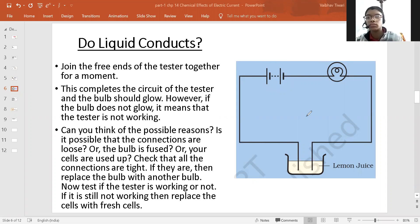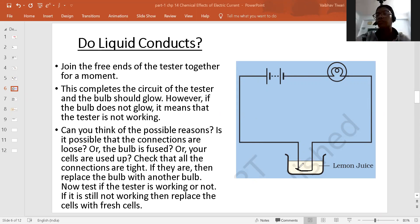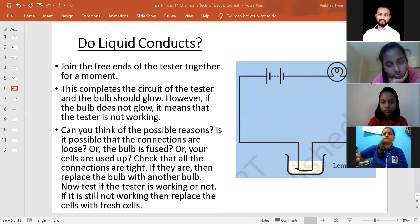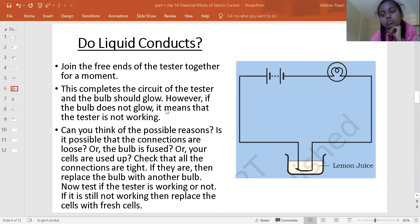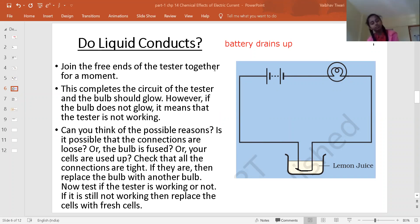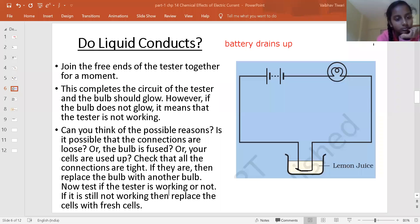One important thing: while testing the tester circuit by directly connecting both ends, we should not keep them connected for more than a few seconds — only about 3 to 5 seconds. If we connect them directly for too long, the battery will drain out and its voltage or power will reduce.